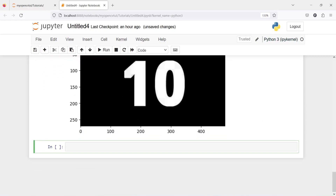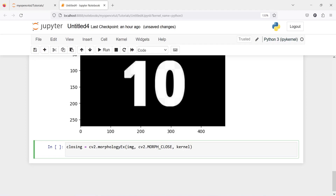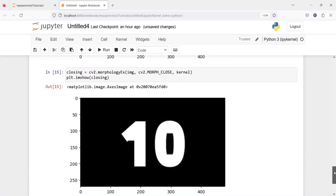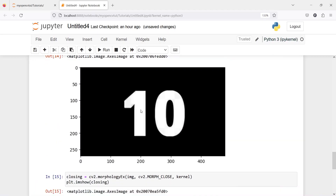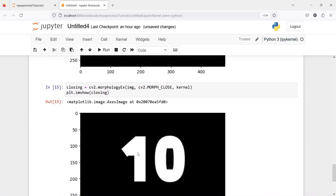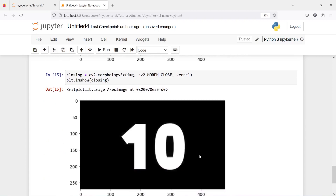Now let's look at closing. I will call cv2.morphologyEx, passing our image, then cv2.MORPH_CLOSE, and then our kernel. Let us display the image using plt.imshow(closing). In the output you will see the difference — the white object is getting expanded, so we don't see the original shape clearly. In opening the image shrinks, and in closing the image expands.